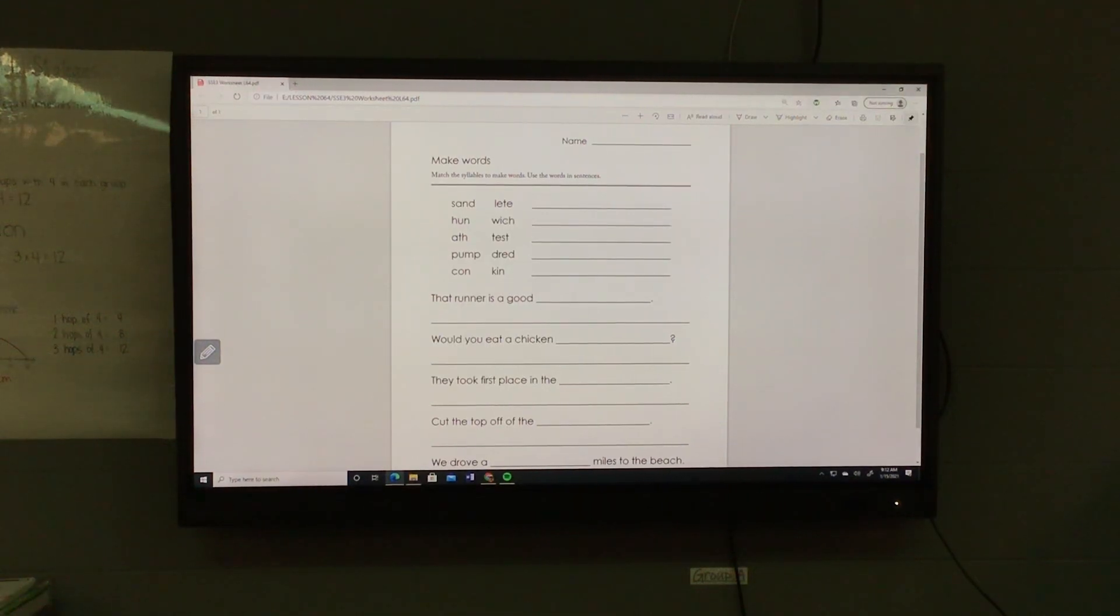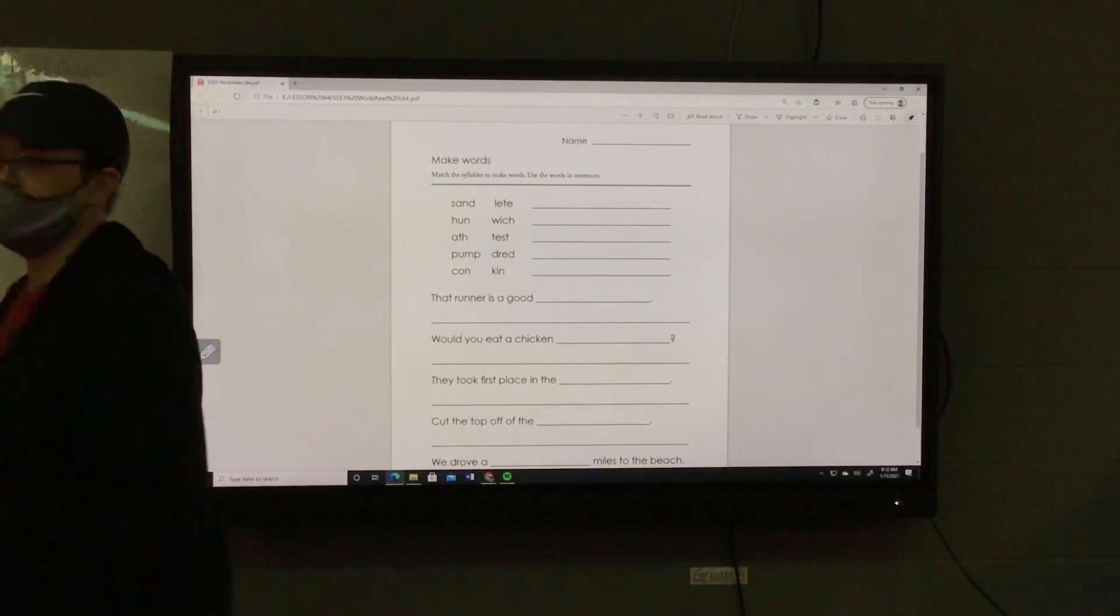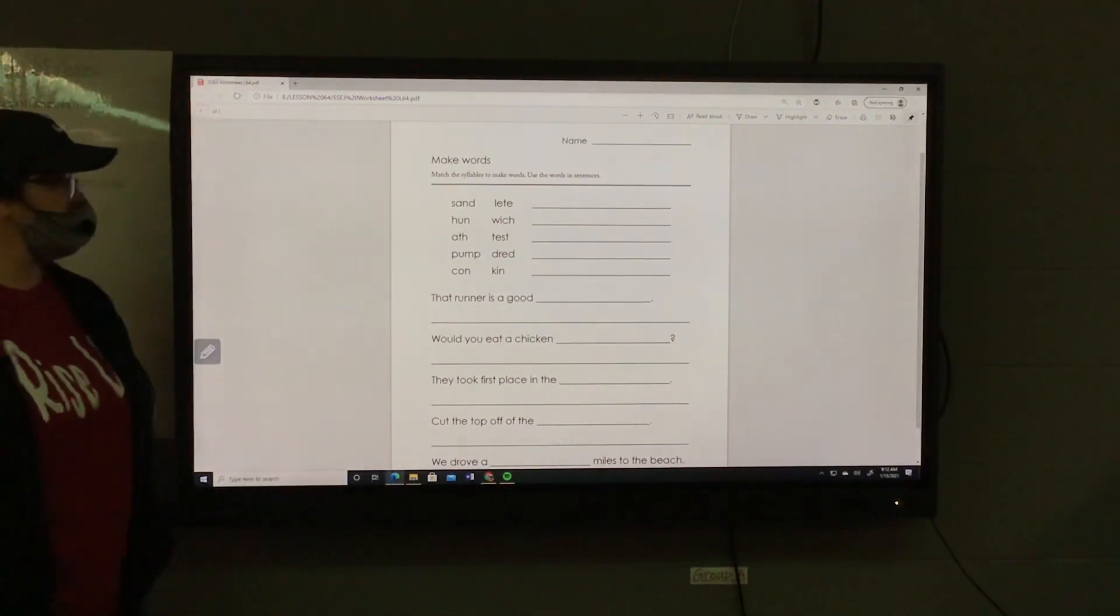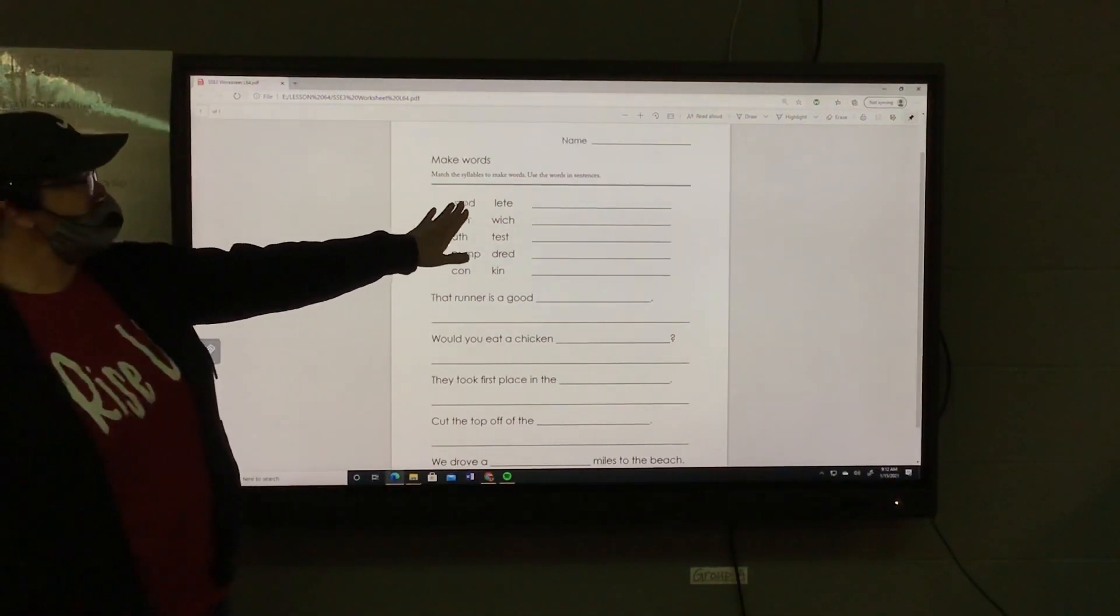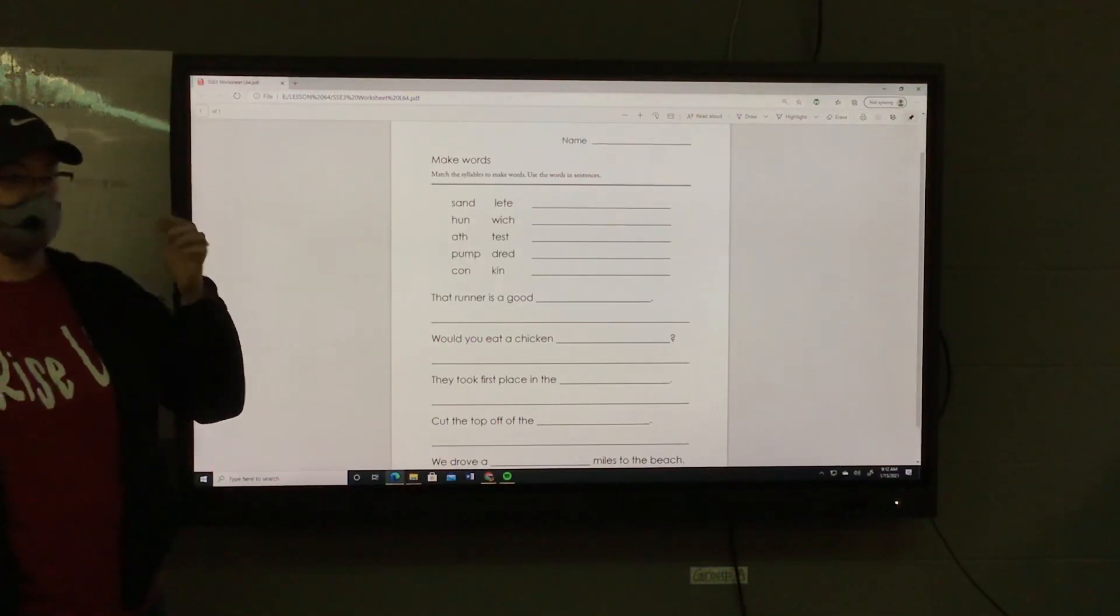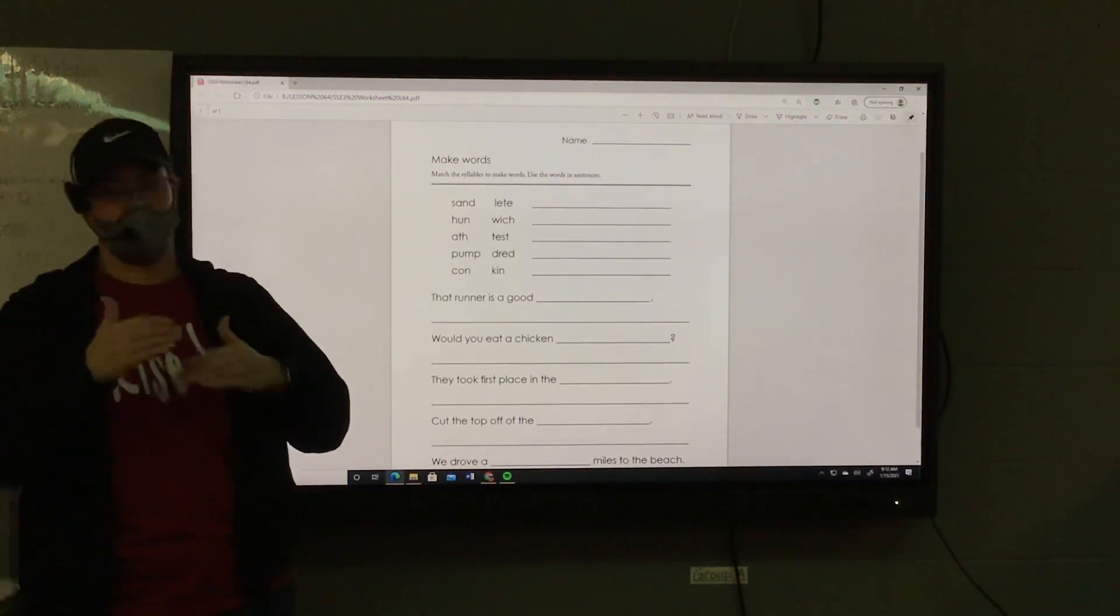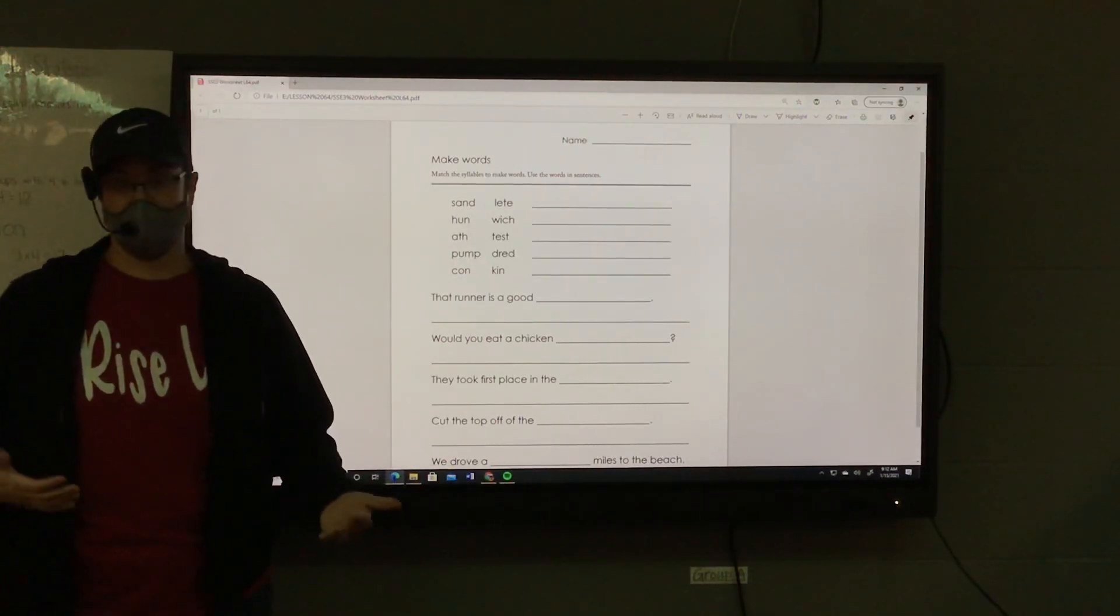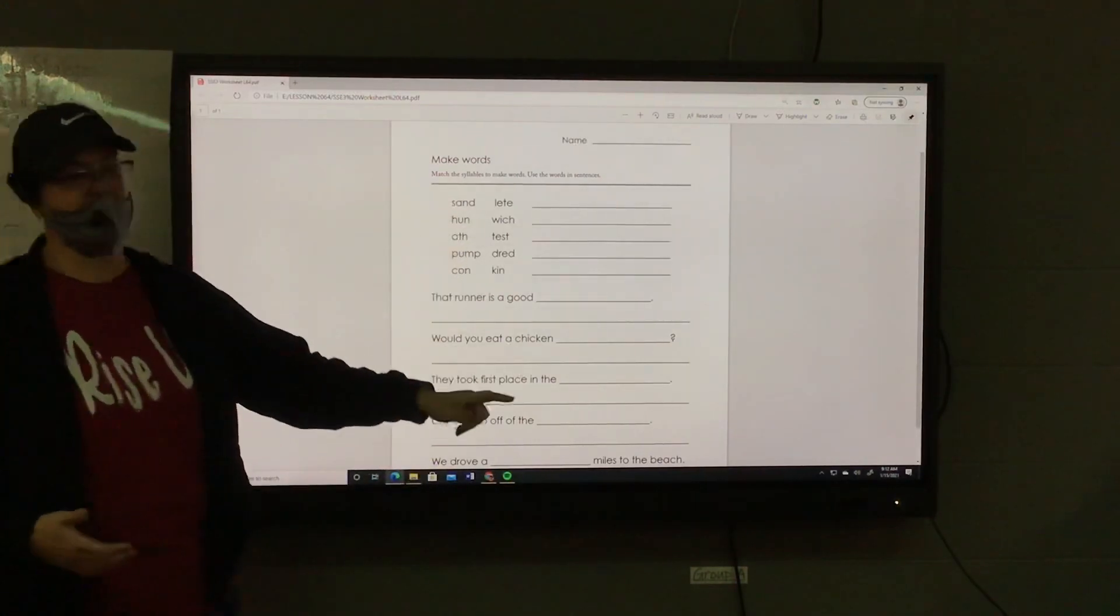Okay, second part here. We'll go over the directions. They give you syllables and you have to match them up to make real words.